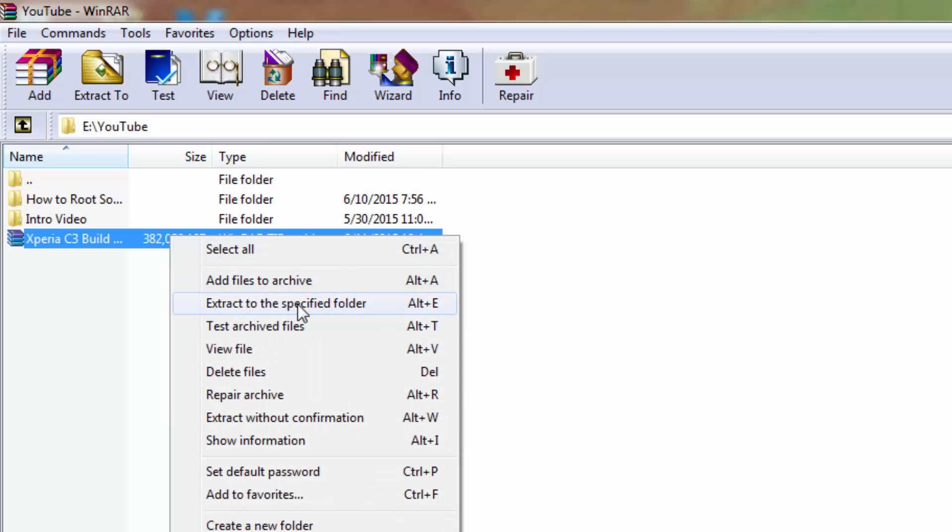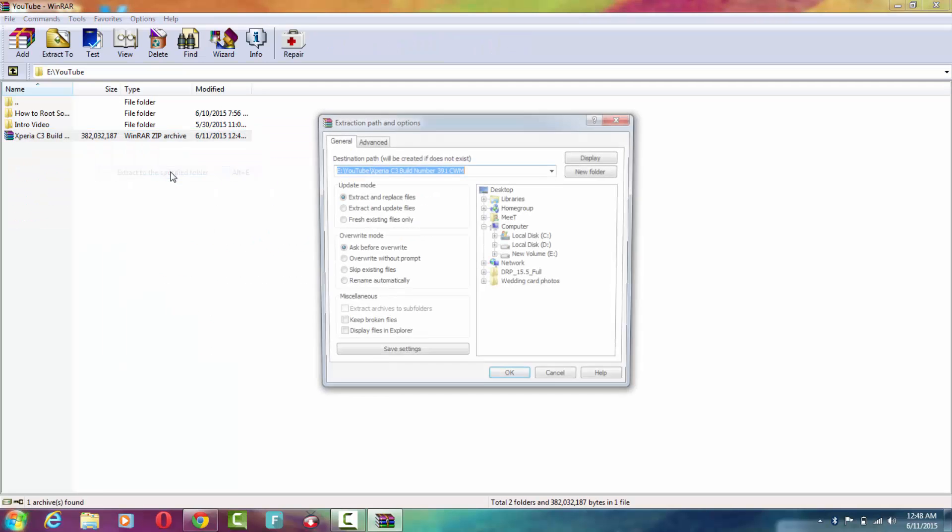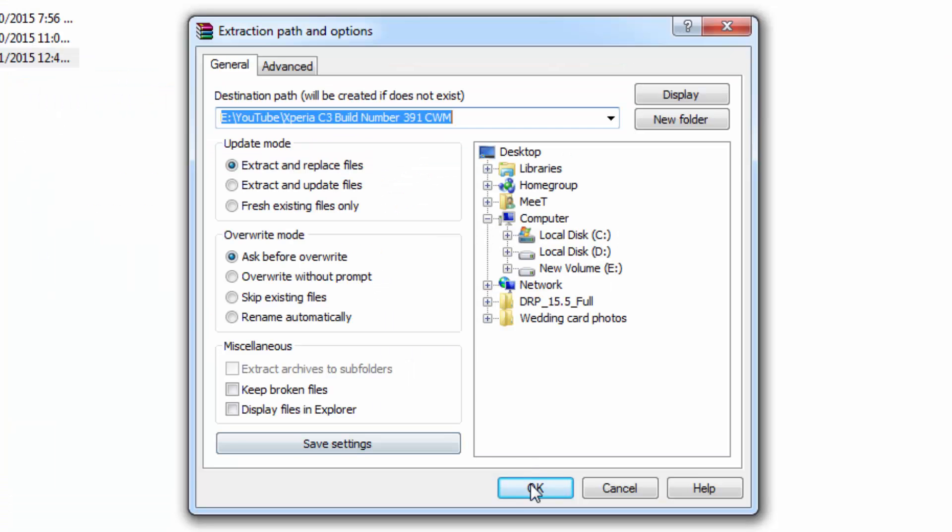and selecting 'Extract to specified folder.' You can select this and select OK. Don't mess with these options—just keep it as is. If you want to change the destination path, like if you want to save it to some specific